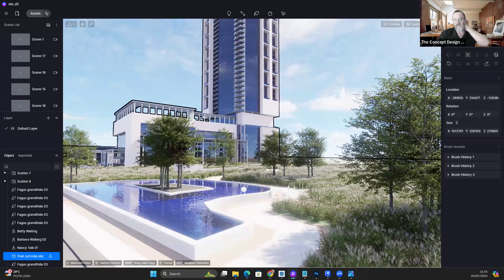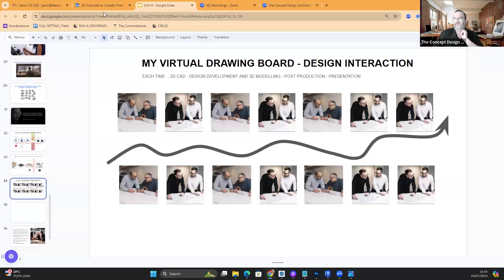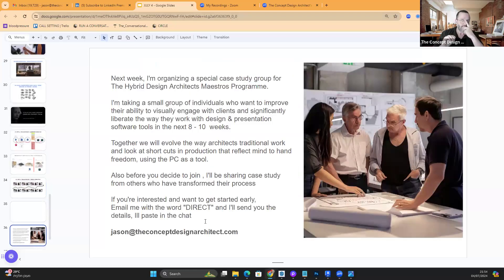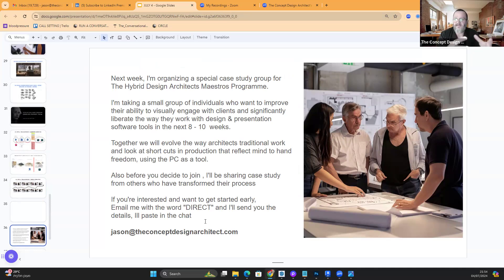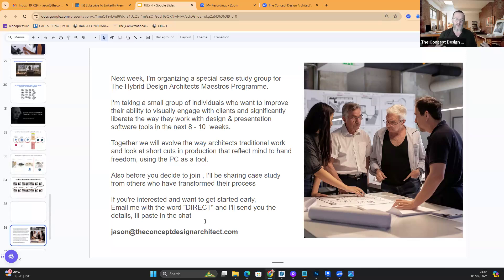Next week I'm organizing a special case study group for hybrid design architects — I call it the Maestro's Program, but it's actually called the Master's Program. I'm taking a small group of individuals who want to improve their ability to visually engage with clients and significantly liberate the way they work with design and presentation software tools. In the next eight to ten weeks you'll understand how to do all of this.